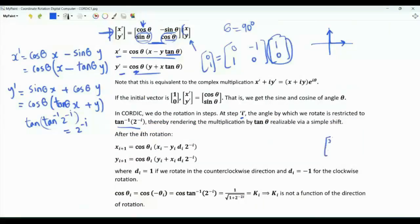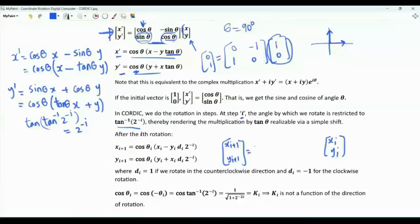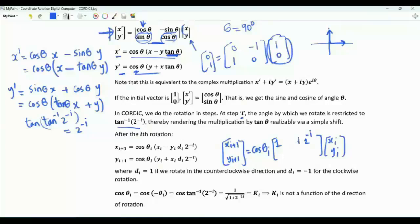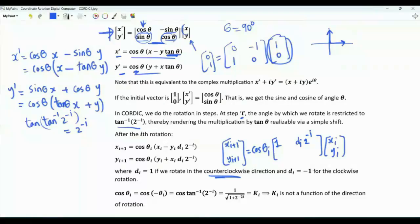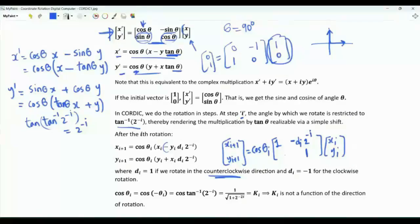In the i-th iteration, we start with x_i, y_i and obtain x_{i+1}, y_{i+1}. The relationship has a common factor cosine(theta_i), then a 2x2 matrix with entries 1, -d_i * 2^-i in the first row and d_i * 2^-i, 1 in the second row. Here d_i is either plus 1 or minus 1 depending on the direction of rotation. d_i is plus 1 for counterclockwise rotation, and minus 1 for clockwise rotation.